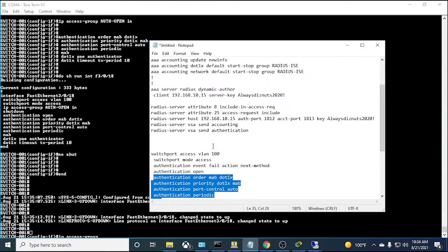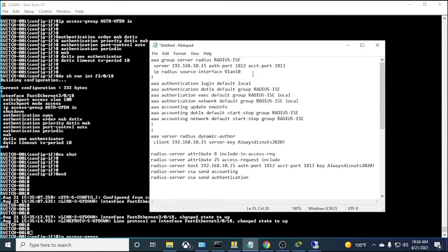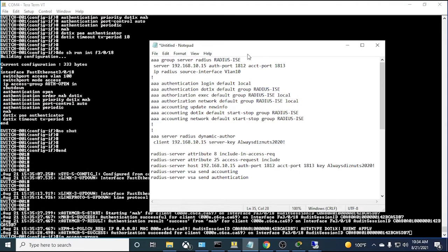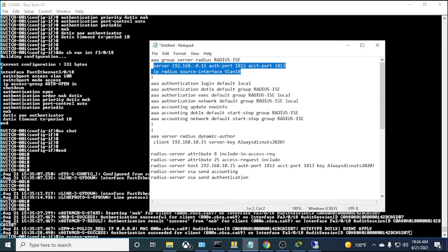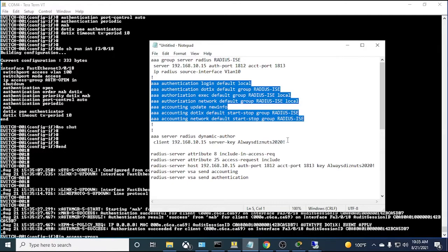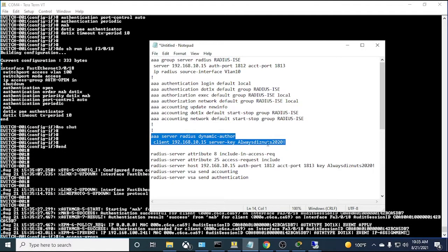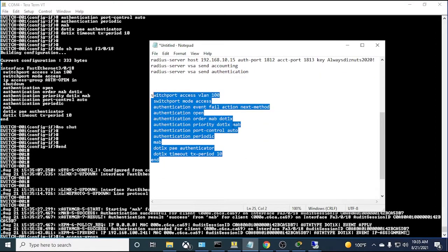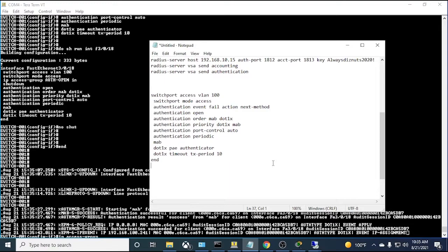The switch configuration boils down to: pointing the switch to the ISE RADIUS server, enabling AAA with the new-model, handling authentication/authorization/accounting traffic, configuring CoA, VSA commands, and configuring the interface for 802.1x and MAB. If you have more interfaces using 802.1x, apply the same configuration to all of them.